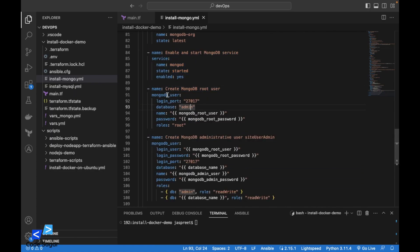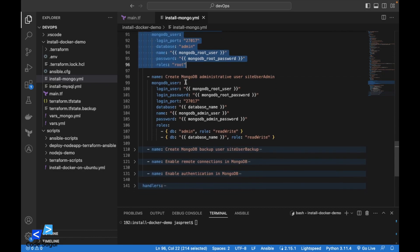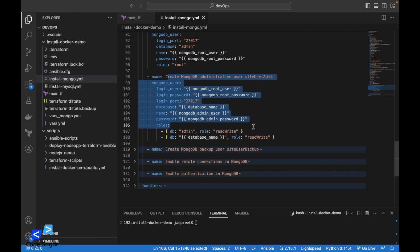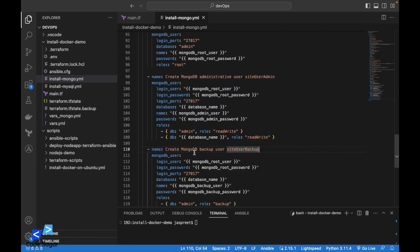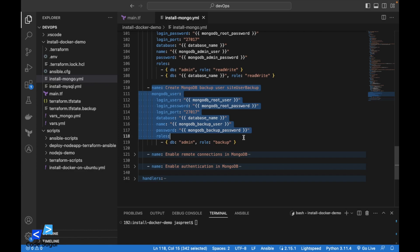After enabling the MongoDB service, here we are creating the MongoDB root user and then creating the administrator user. And then we will create a backup user also.